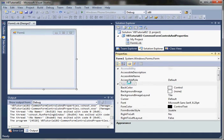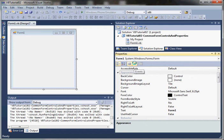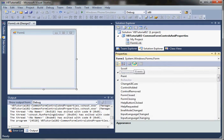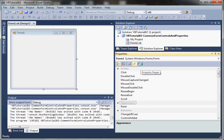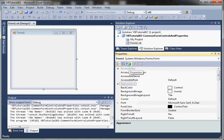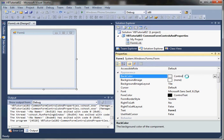We can also change from properties to events for the form, which we'll get into a little bit later. Let's go ahead and change a couple of the properties. First, let's take a look at BackColor.